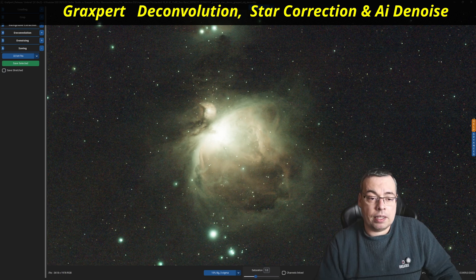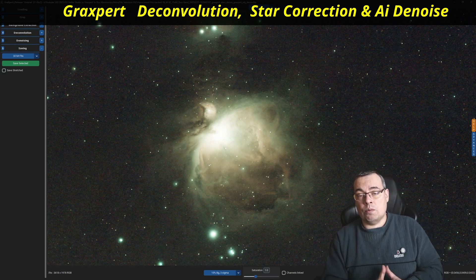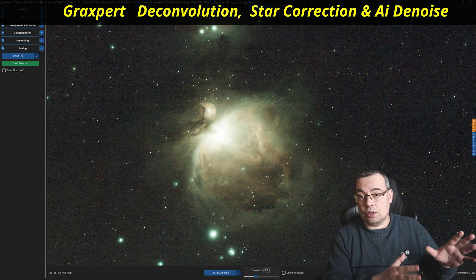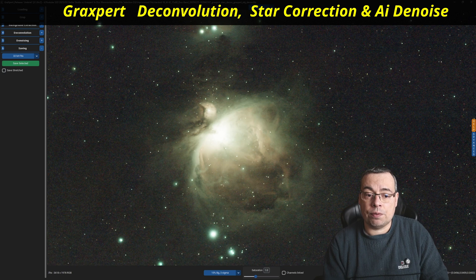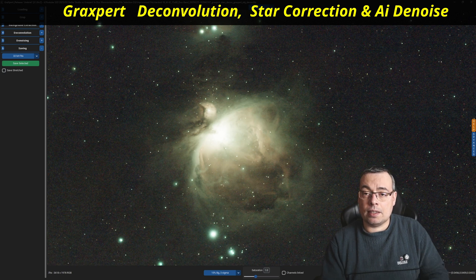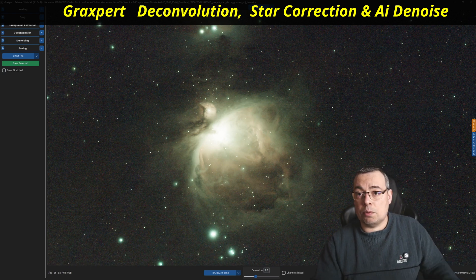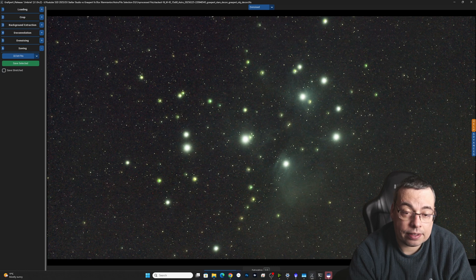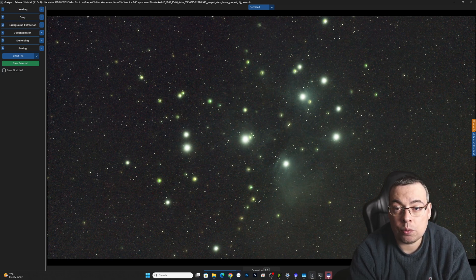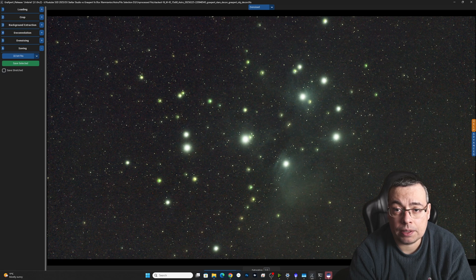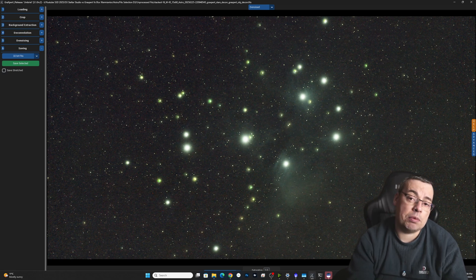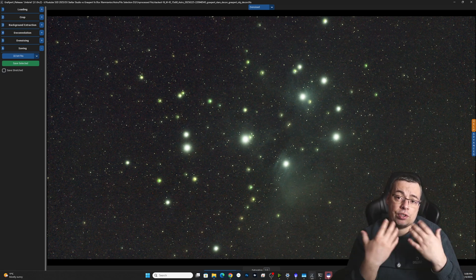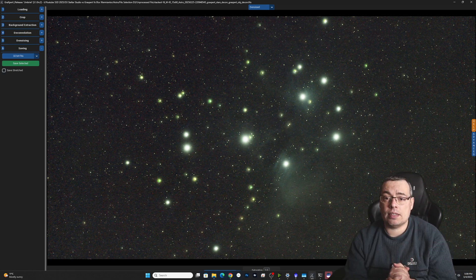Now we'll apply star deconvolution, object deconvolution, and denoising to Messier 45 — the Pleiades star cluster — and the Leo Triplet group of galaxies. A nice thing in GraXpert is we have a preview with a color-corrected image. However, when we open it in Siril or PixInsight, all the images need color correction, so we need to do this for all the results.